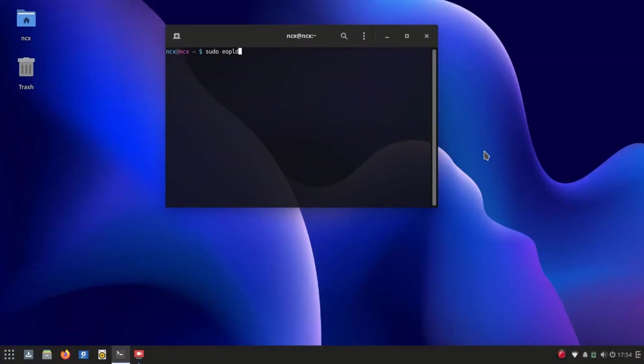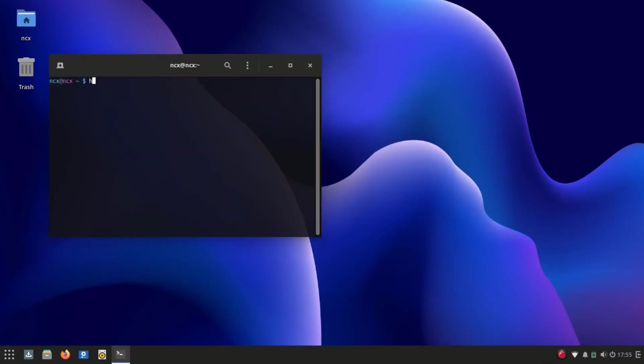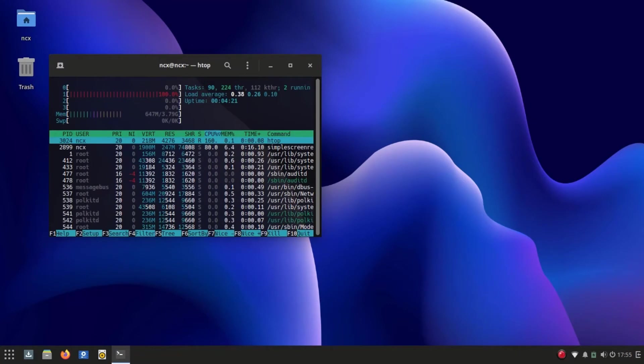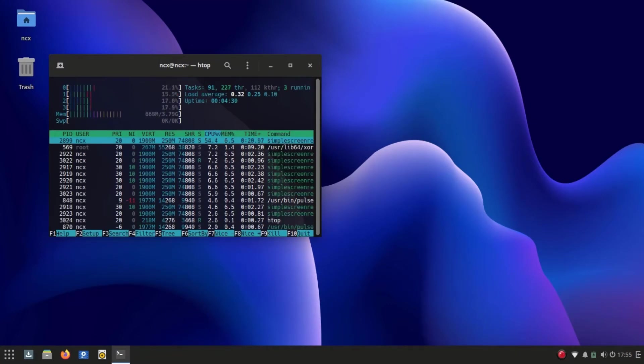The Solus default package manager is eopkg. Using this package manager we can download and install required apps and packages. I installed AisleRiot and Neofetch using this.